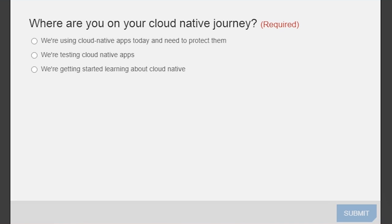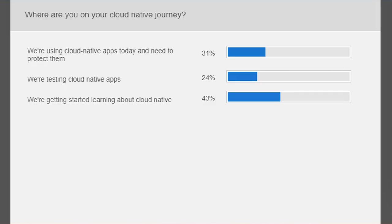Looking at the results: about half of the audience is in the learning phase about cloud native, which means today's conversation is going to be a lot of fun because we're all learning together. Then a smaller group is actively using cloud native, and the least represented option is testing.